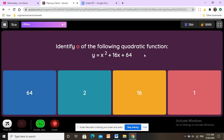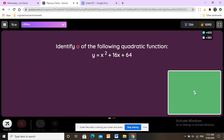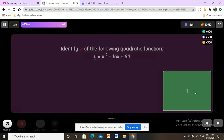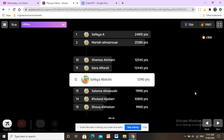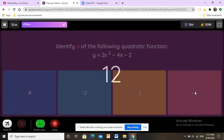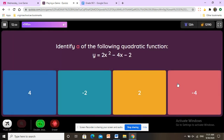Identify a of the following quadratic function: y equals x squared plus 16x plus 64. We have a, b, and c, and we need to find a, which is the first term — it is 1. If x doesn't have a number in front of it, it is always equal to 1.